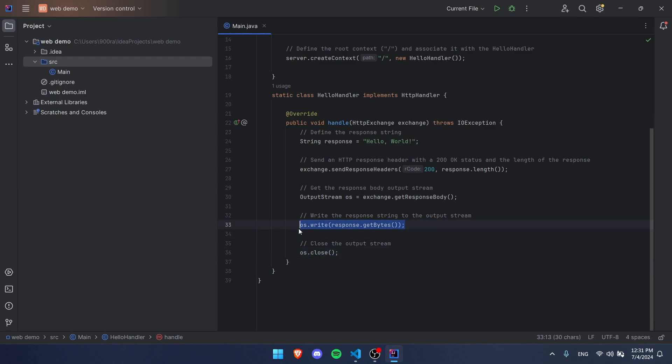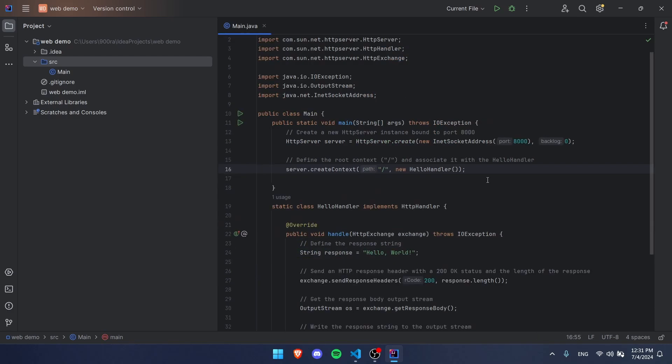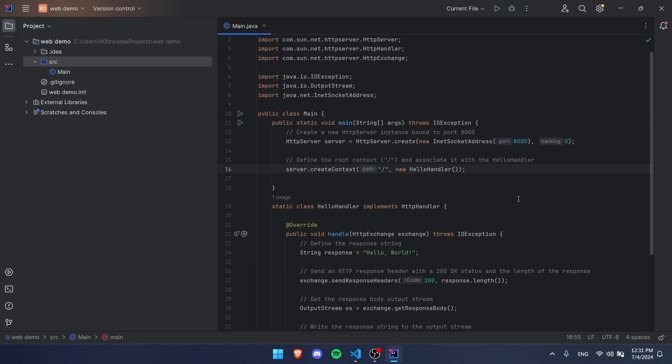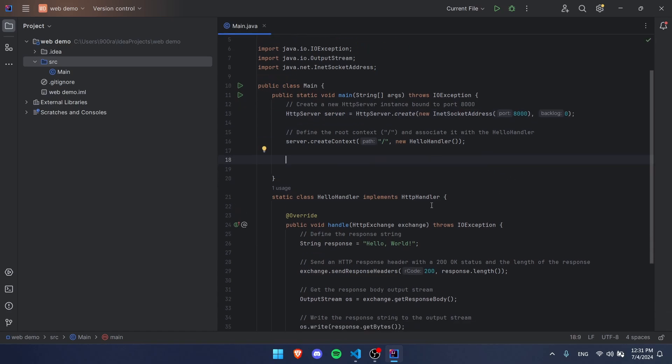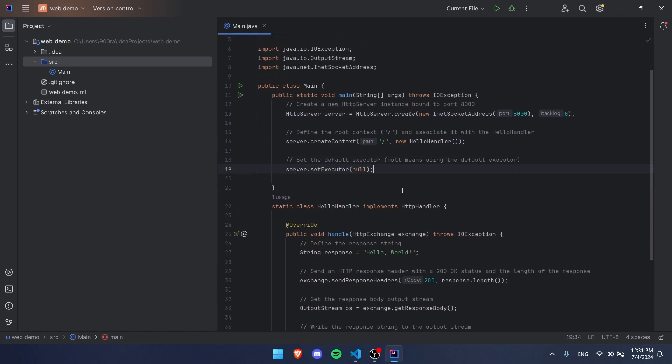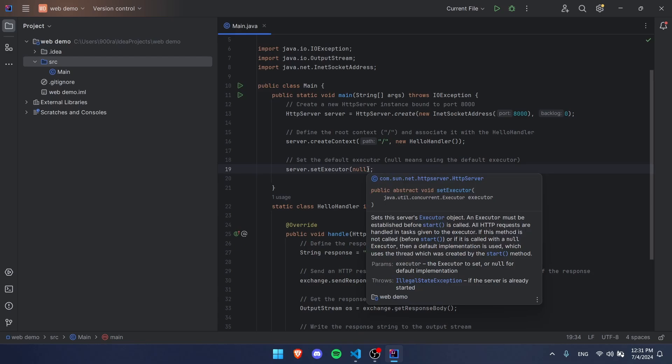If you guys run this, you're going to see it's probably not going to work, and that's because even though we created the server, we actually haven't started it. But before that, we have to add this, which basically sets the executor to null, which is the default executor. That means each person that goes on your website, their response will be in a different thread, which is good.